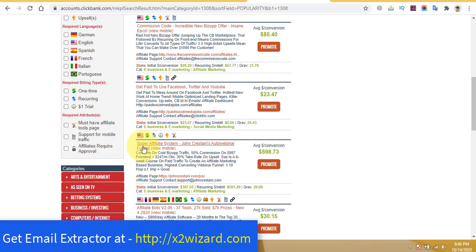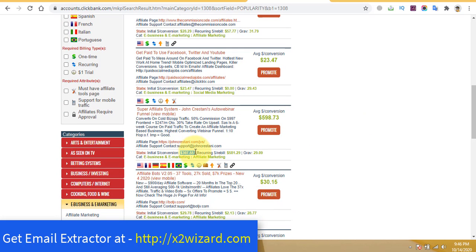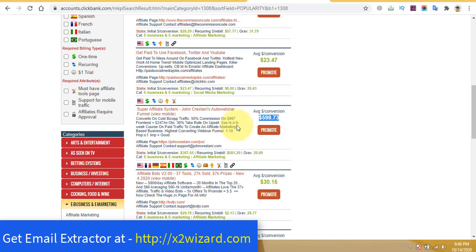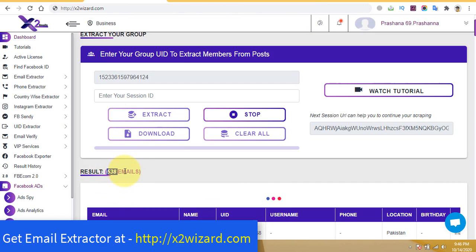Let's find a good offer with gravity between 25 and 80 where the initial commission is also good. I think we found one — the initial commission is very good, and from the second month you'll earn recurring income too. This is a very good offer to promote, and the gravity is in the sweet spot of 25 to 80.